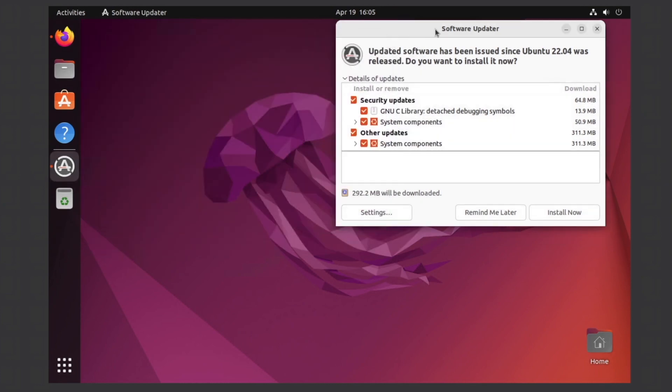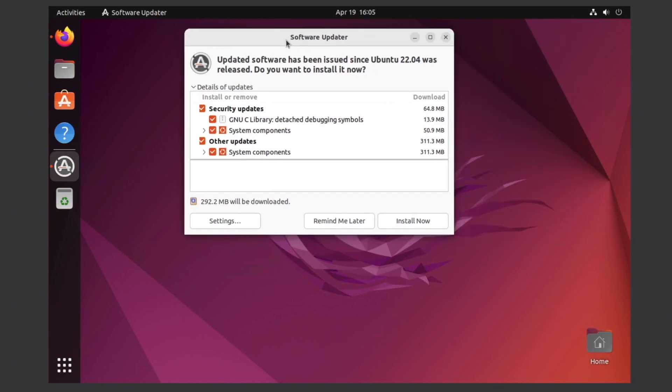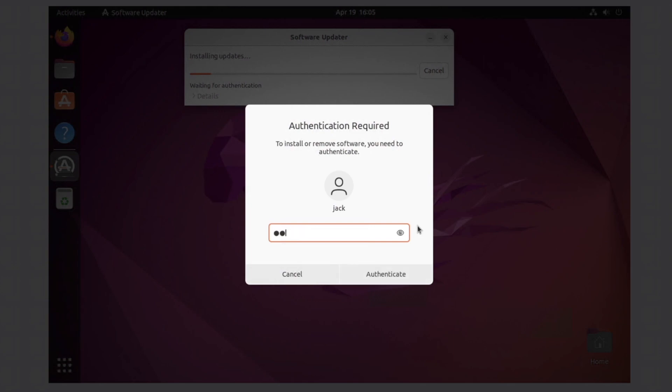Lastly, I'd recommend installing any software updates it might have, which you can just click on install now to do. It might ask for your password again.